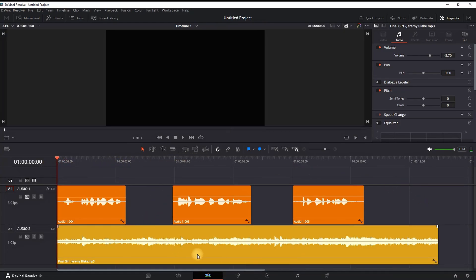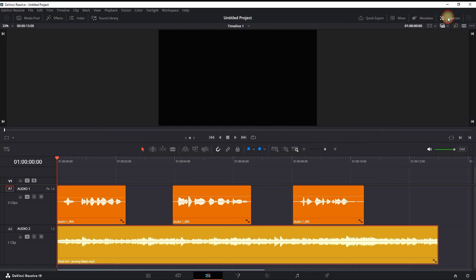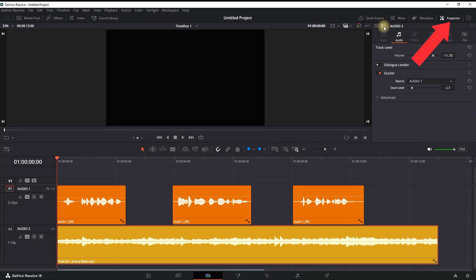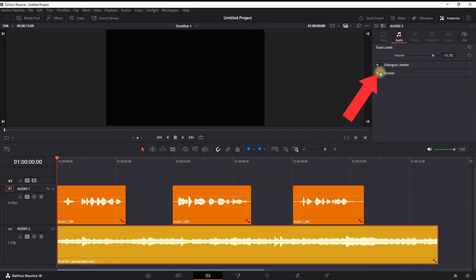And this is audio ducking in DaVinci Resolve. The fastest way is highlighting your audio track, which is our background, clicking on the inspector, and enabling this track icon and enabling the ducking from here. Once it is enabled...